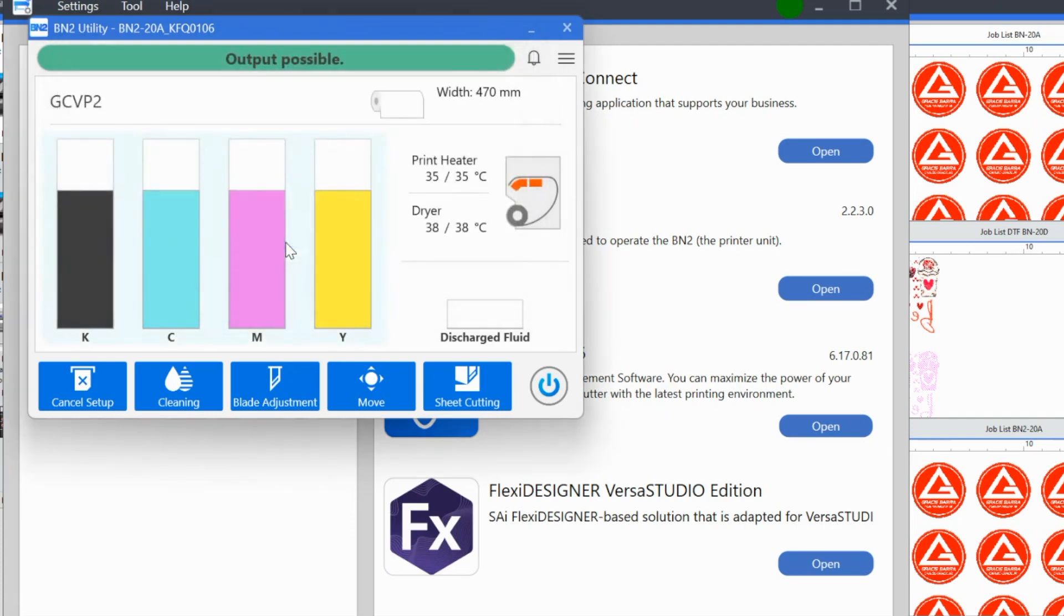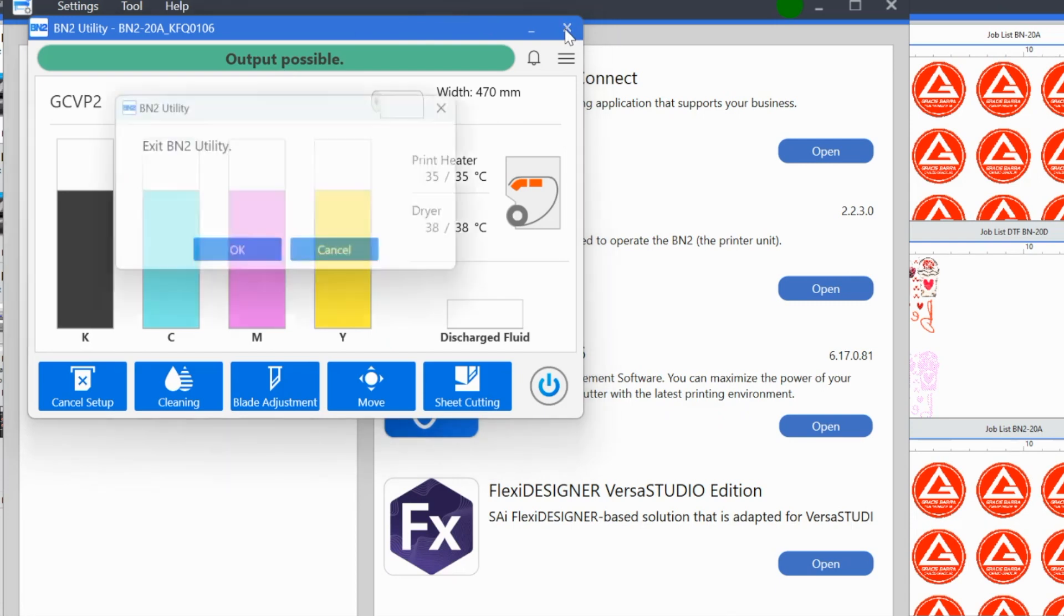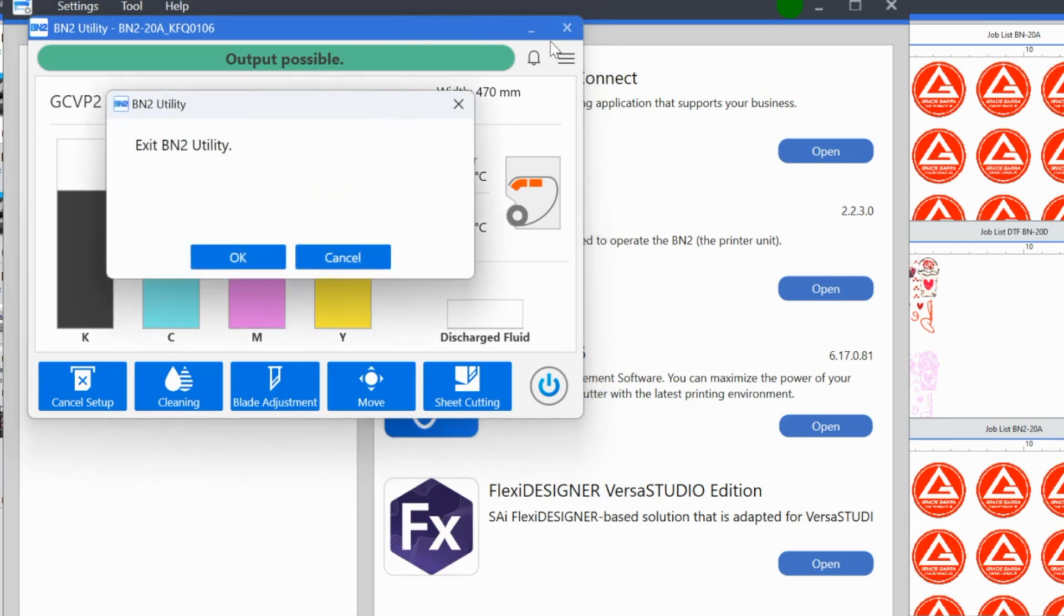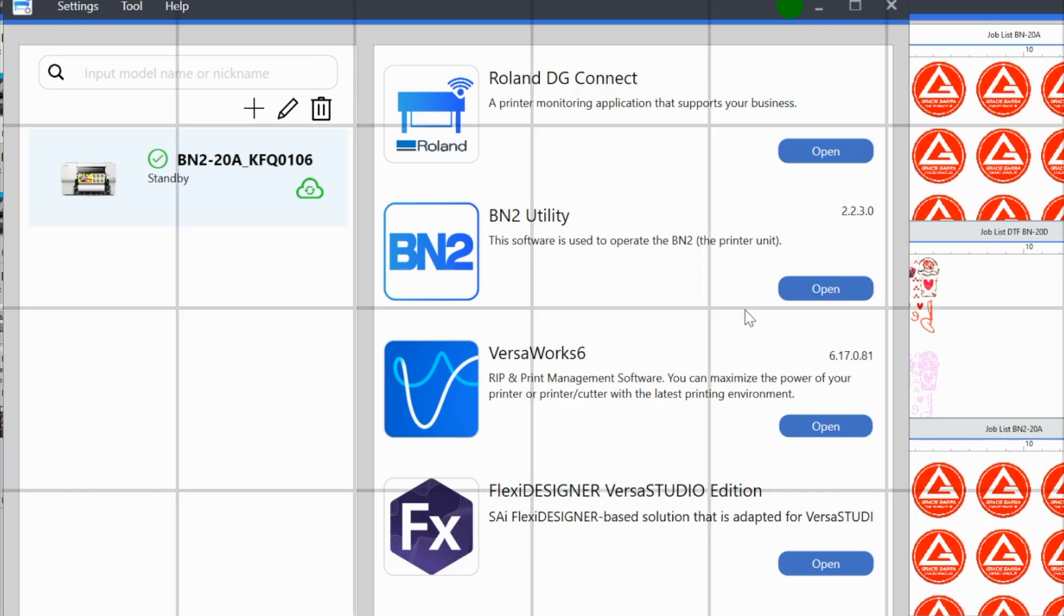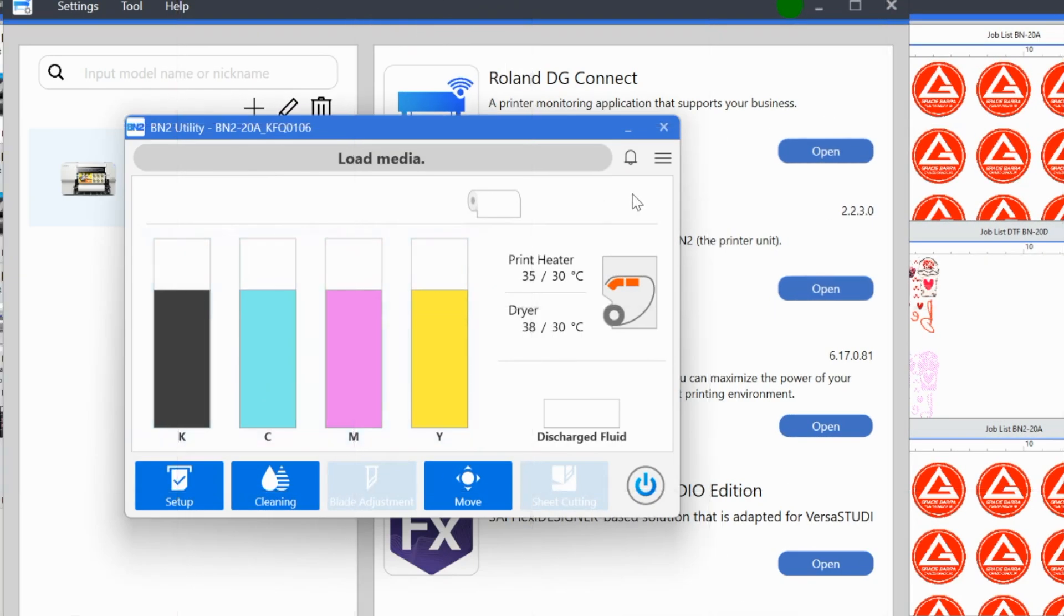Some of the verbiage is a little bit confusing or can be a little bit confusing, but it is now ready and loaded. So let's just go back. Let's close this out. And I want to show you, it's going to ask me, do you want to exit? Yes, I do. I want to show you what's going to happen the next time you open up the utility and you are trying to print on this type of media.